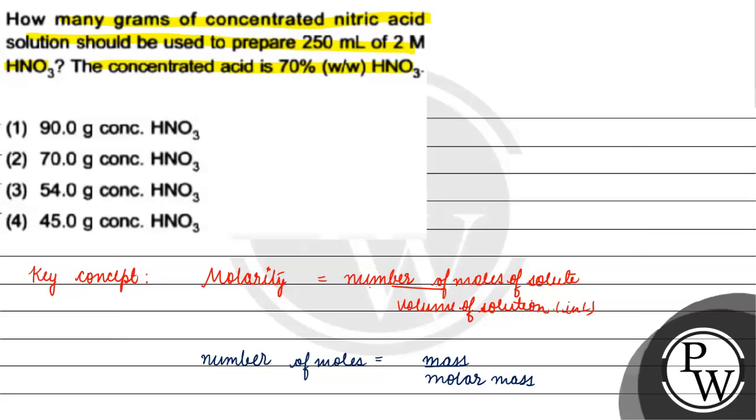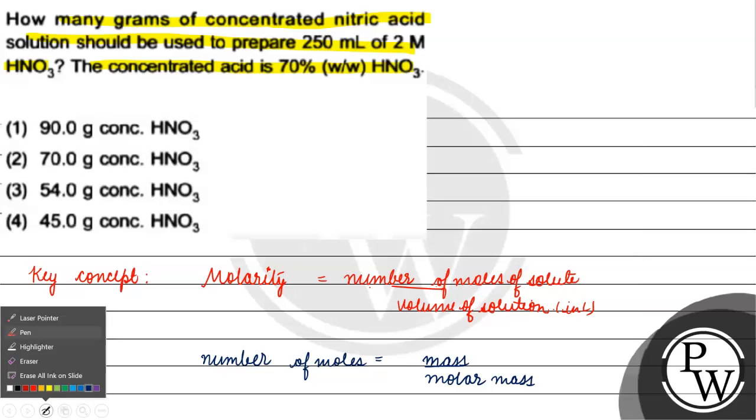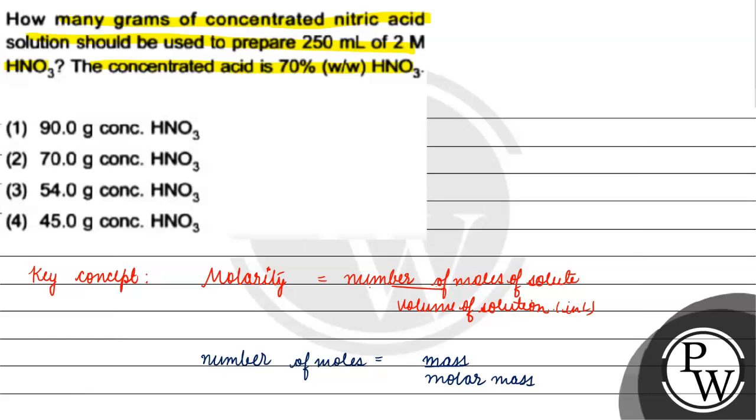Toh dekho, sabse pehle haare, hame yeh nikaal lenge ki kitne moles of concentrated nitric acid honge? Agar haare paas 250 mL of 2 molar HNO3 hoga toh.